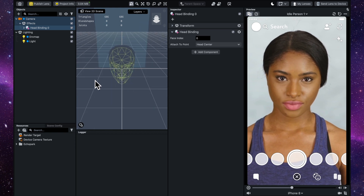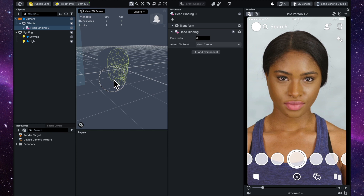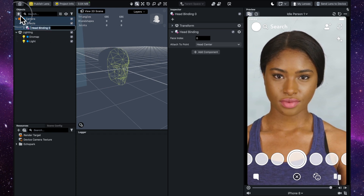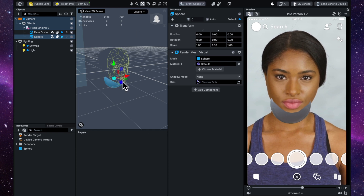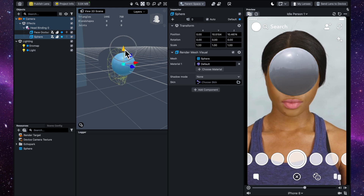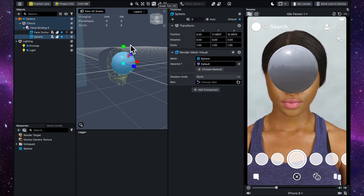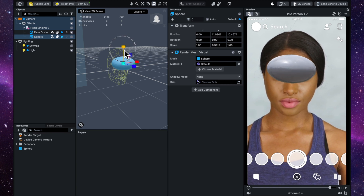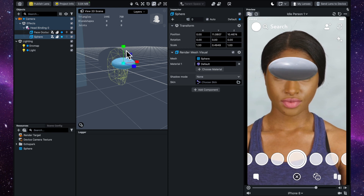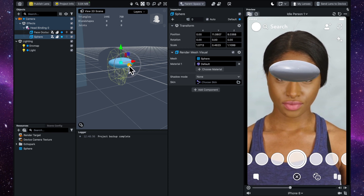The head binding is what we're going to connect the spheres to. Also, if you're on a Mac you can press Option and drag to rotate to the side and see things a bit better. With the head binding selected, go to Add Object, find Sphere, and then using the arrow tools pull it forward and up. We're going to rescale the size using the scale tool by dragging or typing in numbers. Then push it into the head.